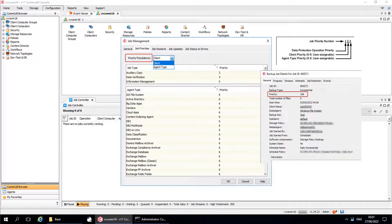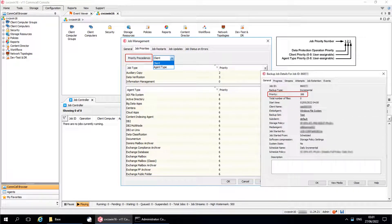Job priorities for job types are a three-digit number, in which the first digit represents the operation priority, the second digit by default represents the client priority, and the third digit represents the assigned agent priority. Changing the priority precedence from client to agent reverses the order of the second and third digits, so that the agent priority is now the second digit and the client priority is the third.